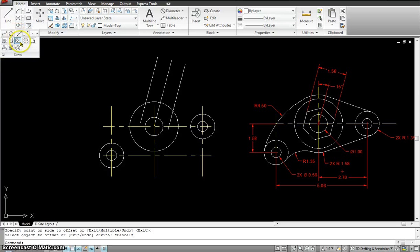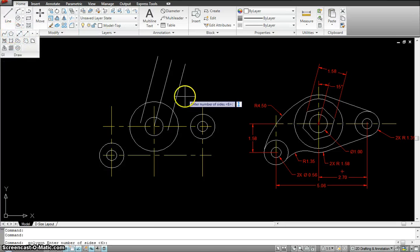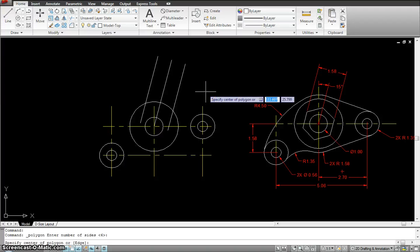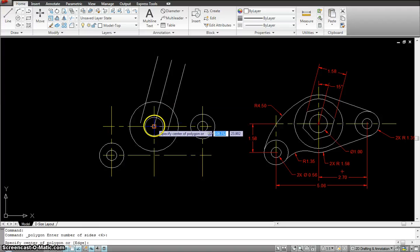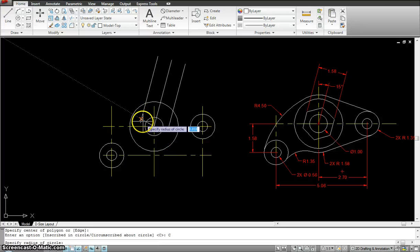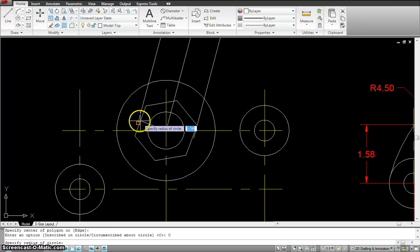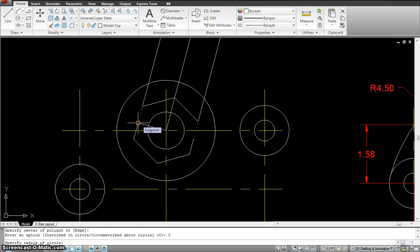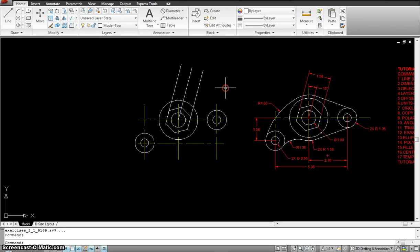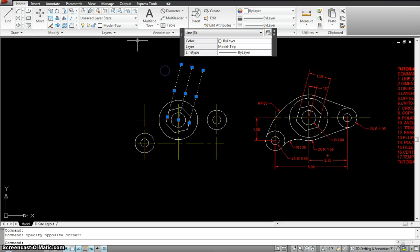For the polygon, the command is POL, or you can find it in the menu. I'll enter the number of sides — the polygon here has six sides. Enter, center of polygon is right here, circumscribed, and make sure it snaps to that angular line. Now I have my polygon going in at the correct angle. I'll put it on the dimensions layer.